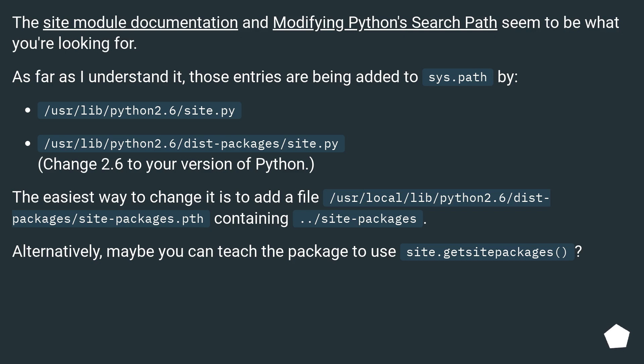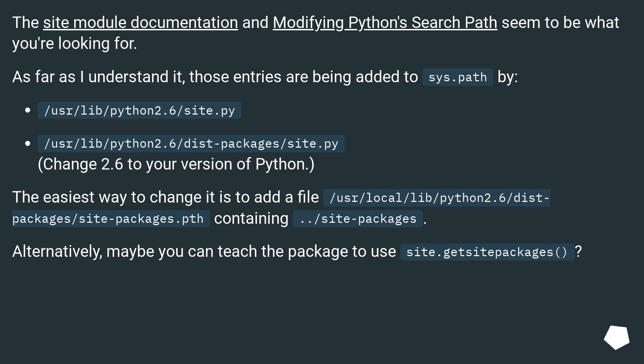The site module documentation and Modifying Python's Search Path seem to be what you're looking for. As far as I understand it, those entries are being added to sys.path by /usr/lib/python2.6/site.py and /usr/lib/python2.6/dist-packages/site.py (change 2.6 to your version of Python).